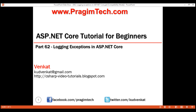This is part 62 of the ASP.NET Core tutorial. In this video, we'll discuss how to log our own messages, warnings, and exceptions using the ILogger interface provided by ASP.NET Core.